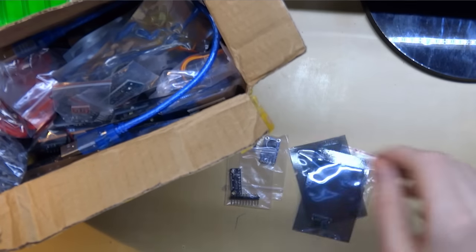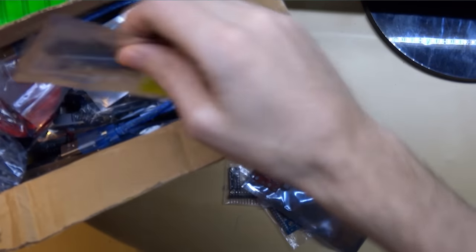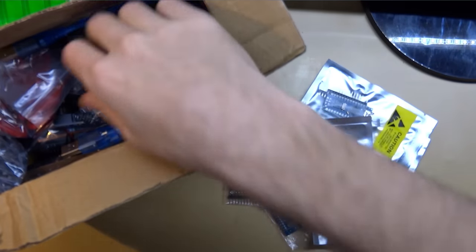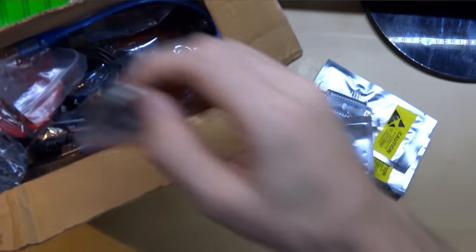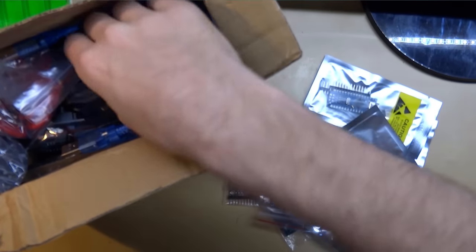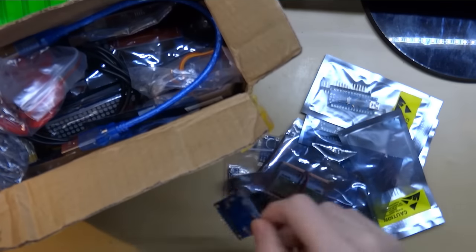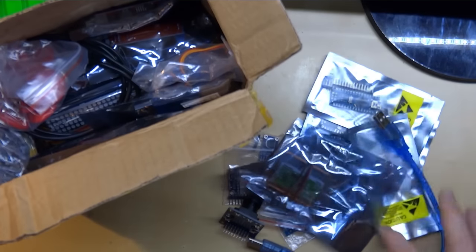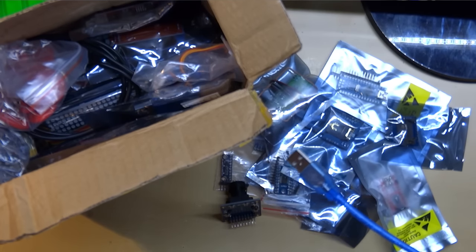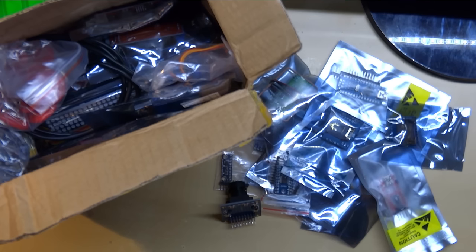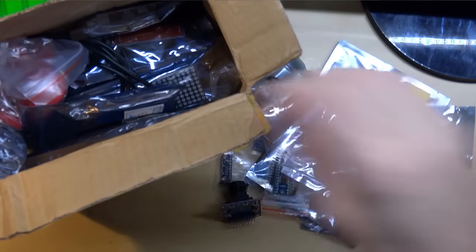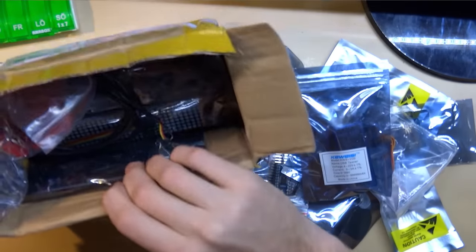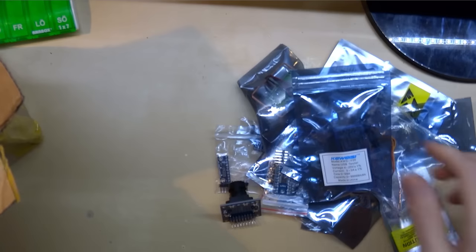And then we have some smaller modules here. Let's see here what we have. We have a USB cable for Arduino.